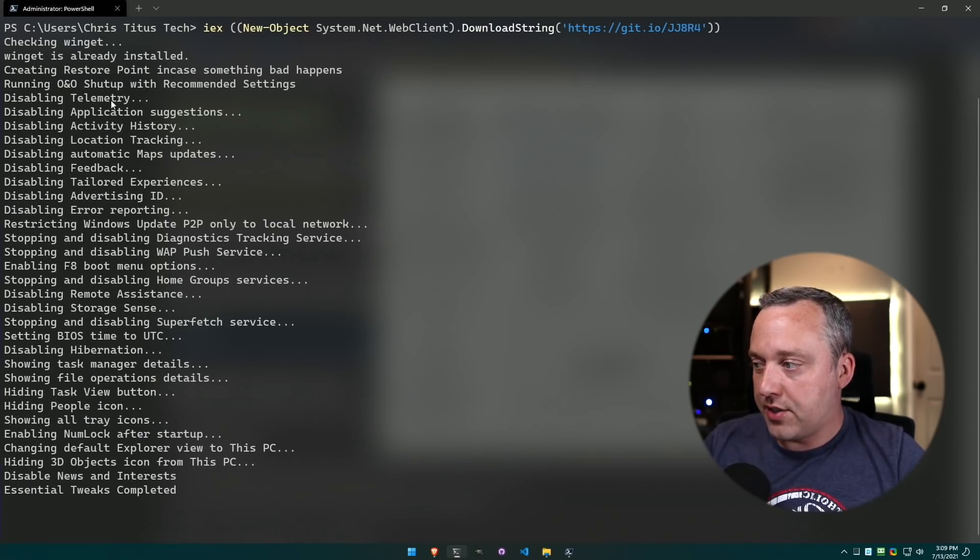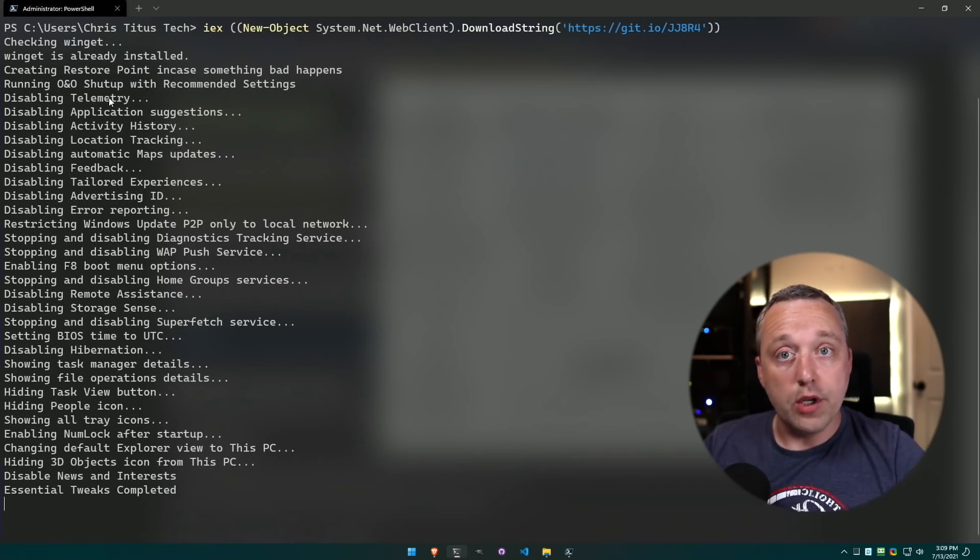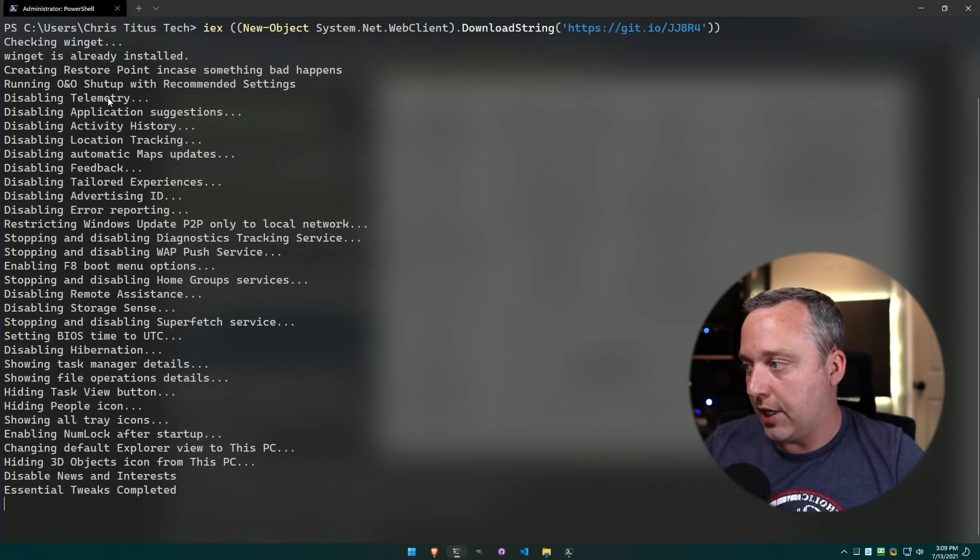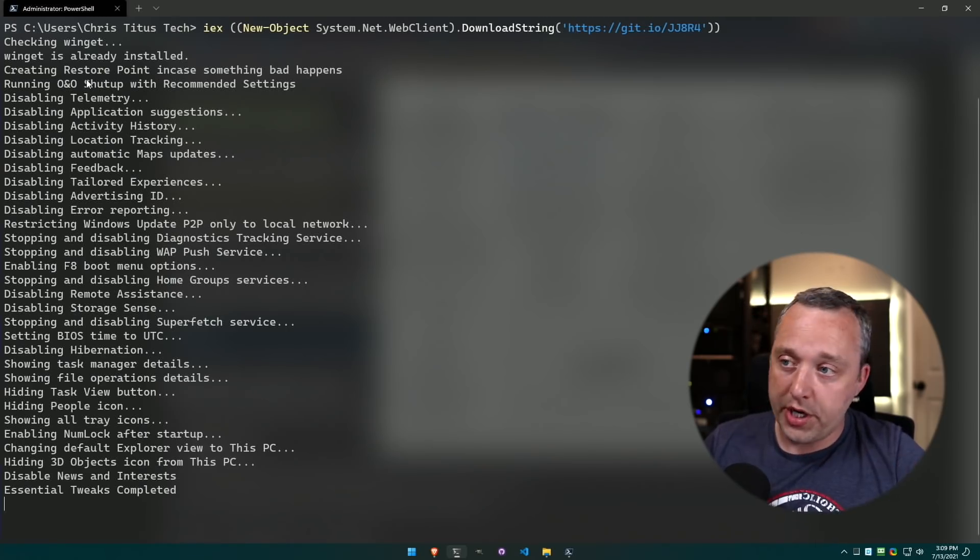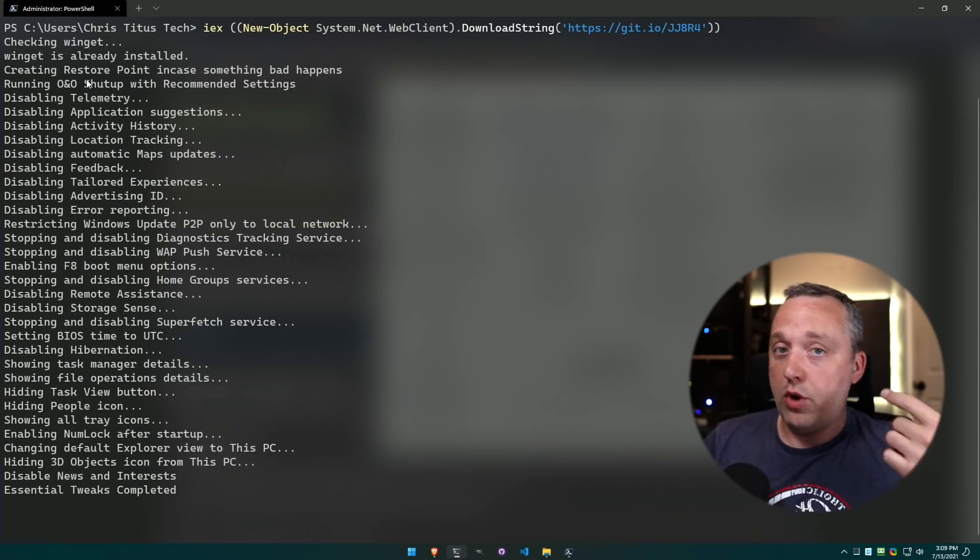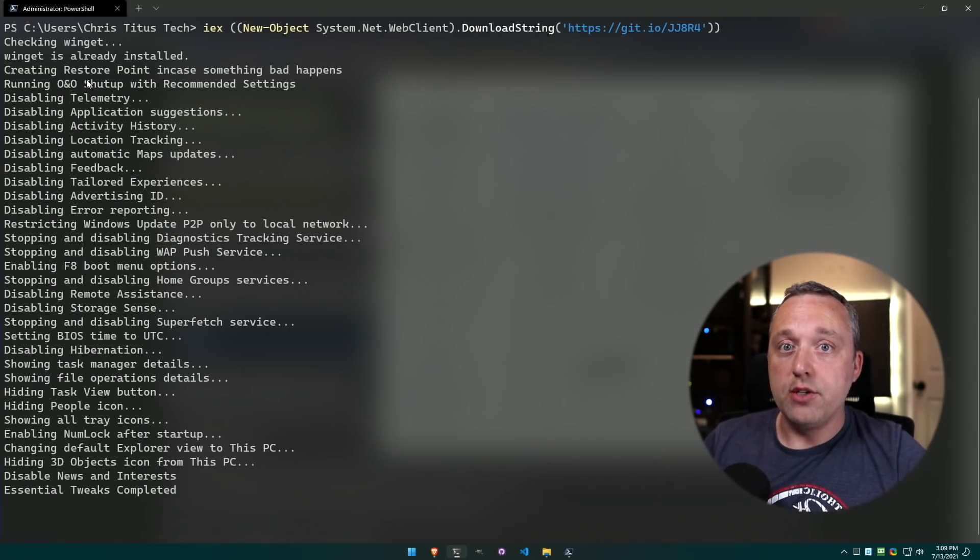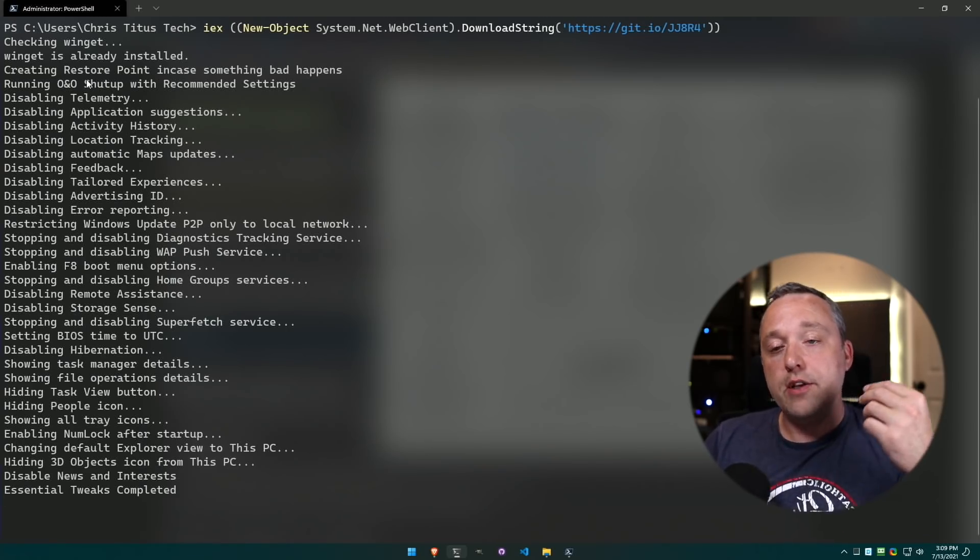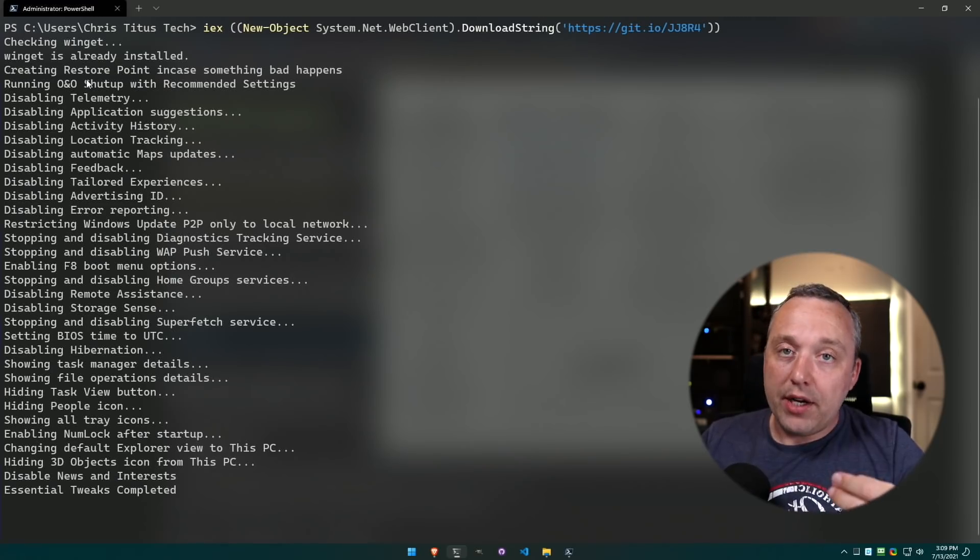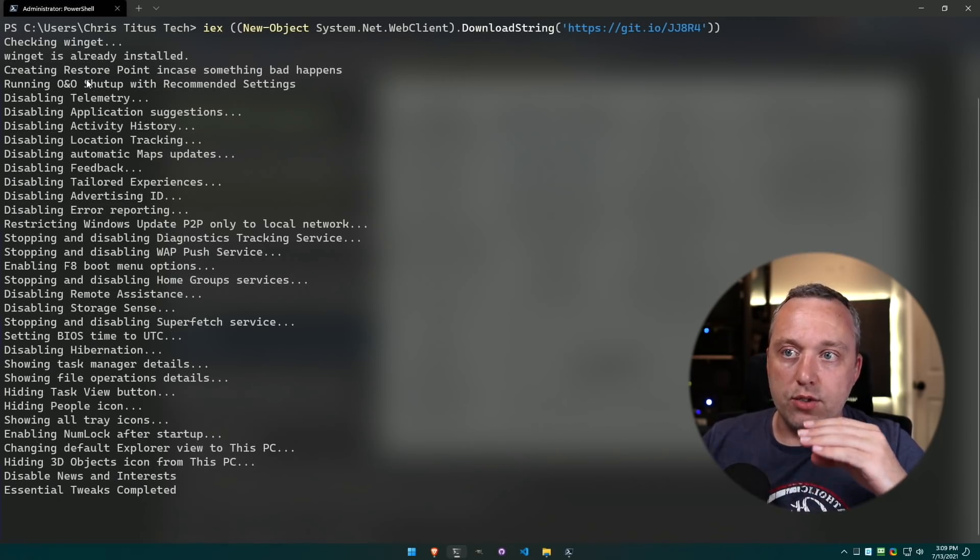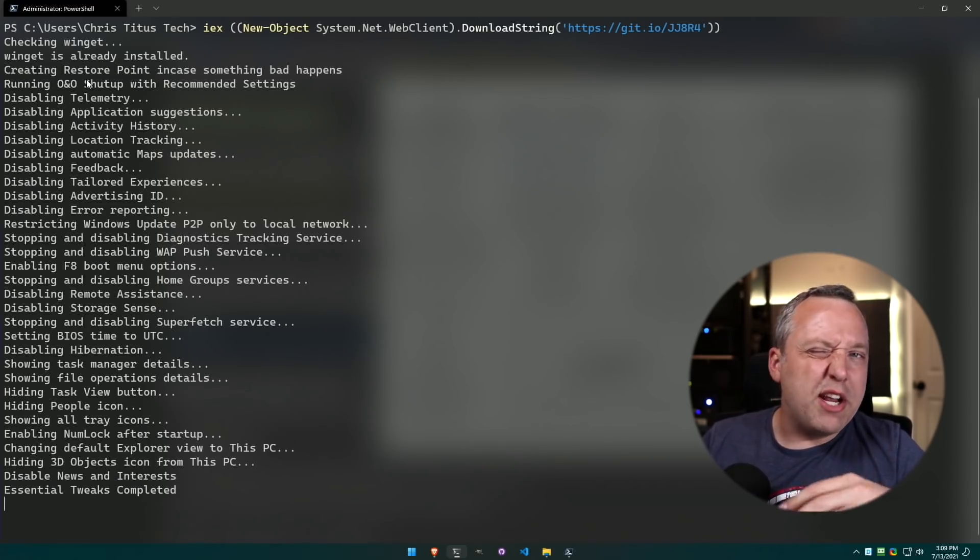Now what that Essential Tweaks does, if we look over on the terminal, it disables telemetry, which is a hog of a lot of system resources. It runs O&O ShutUp and it runs it with the recommended settings.